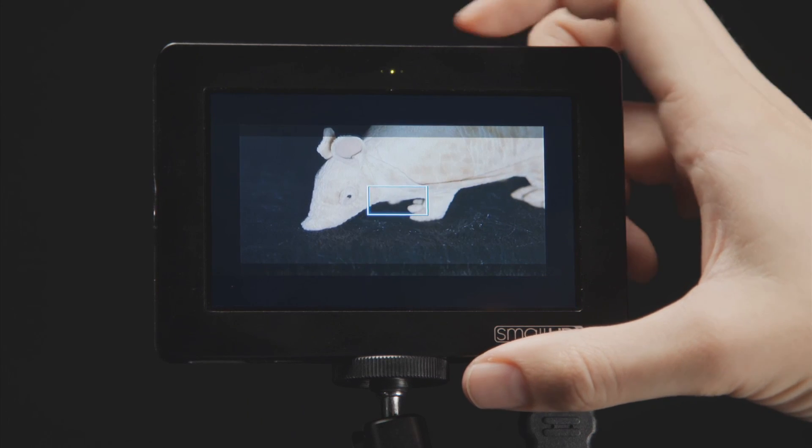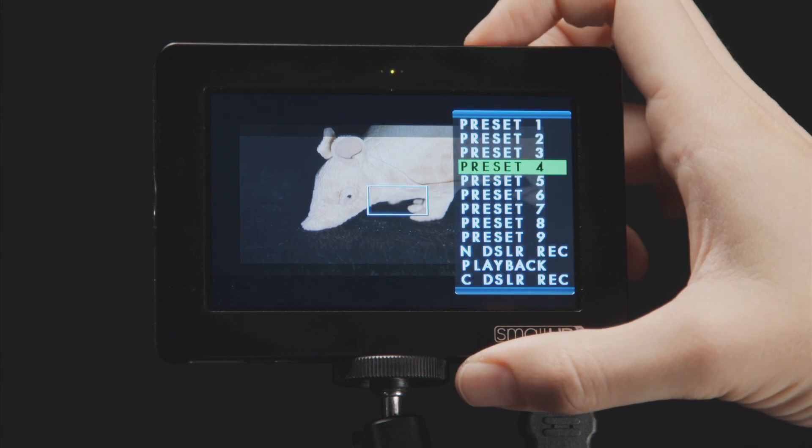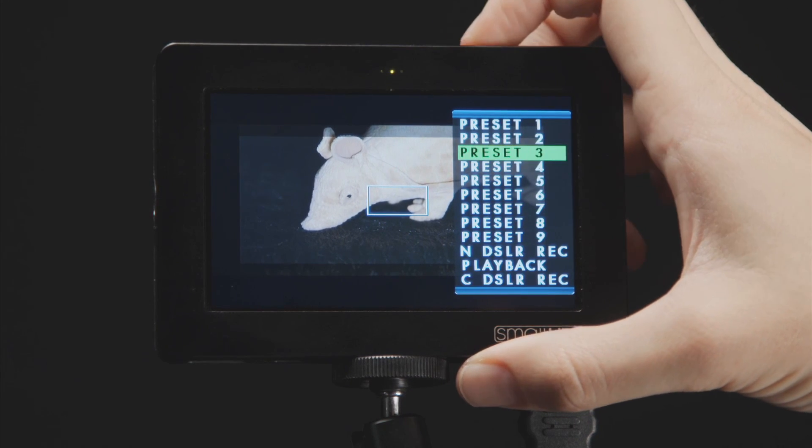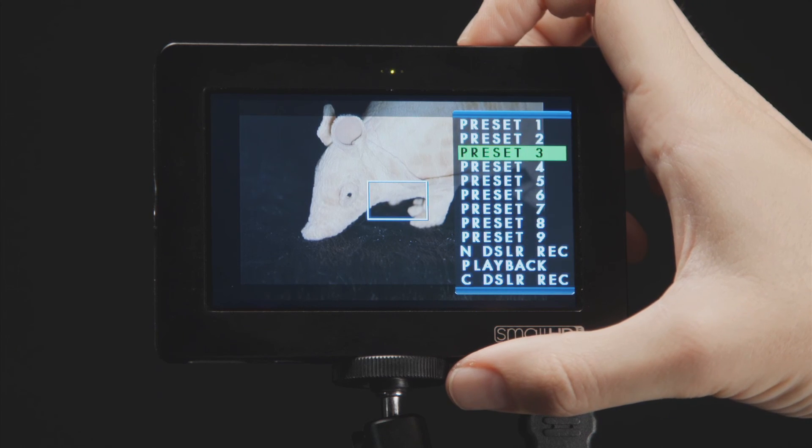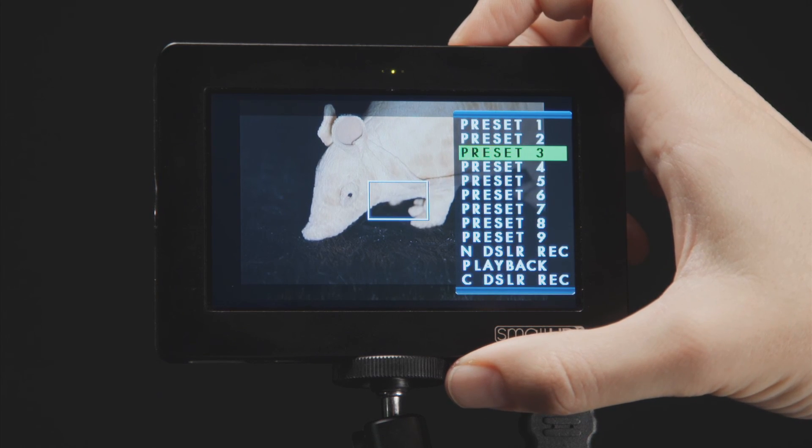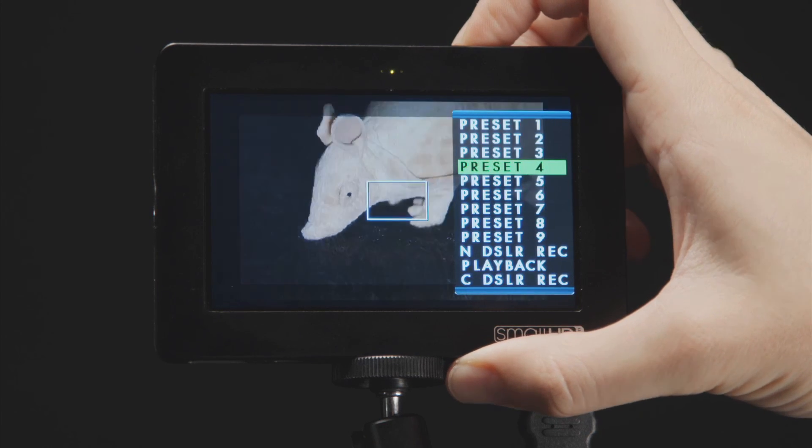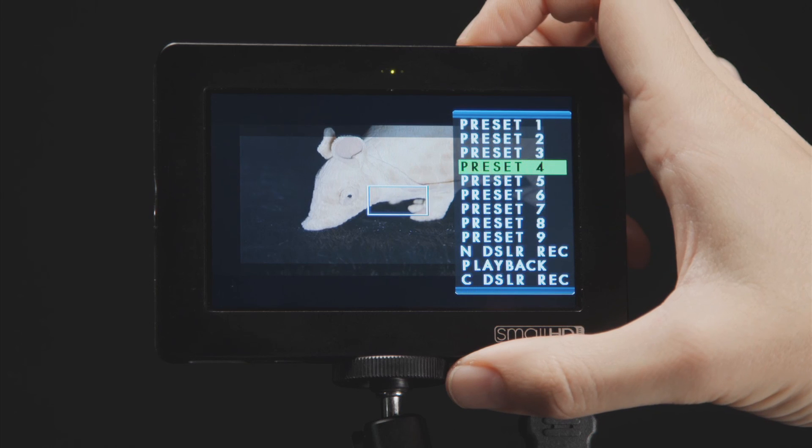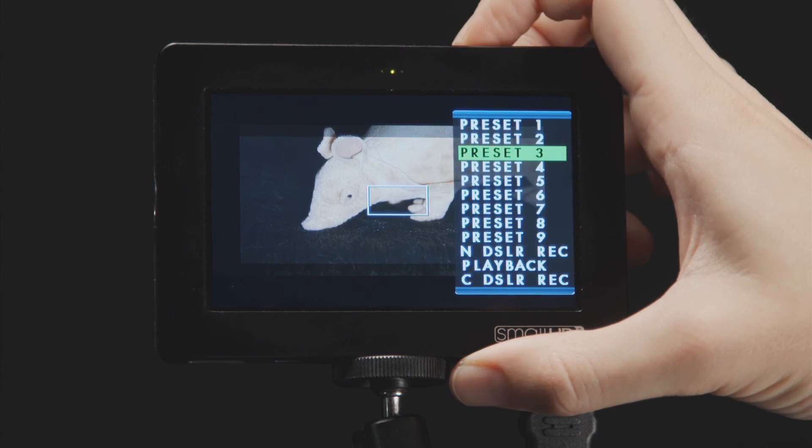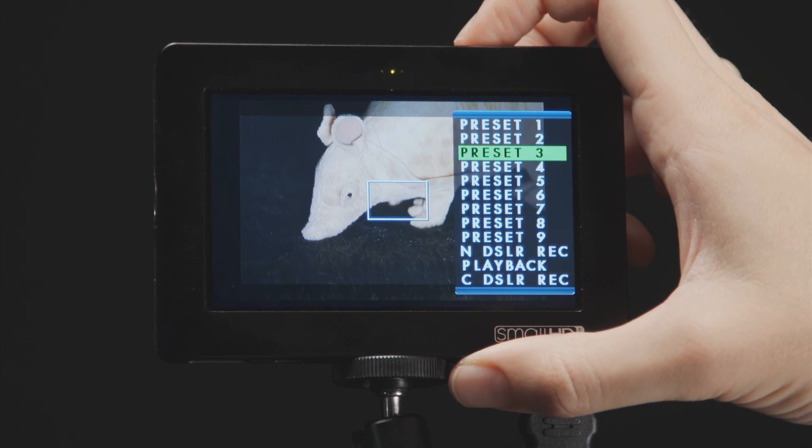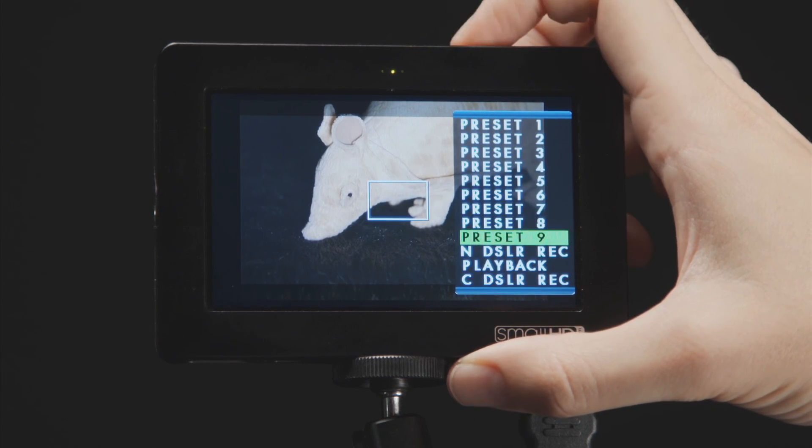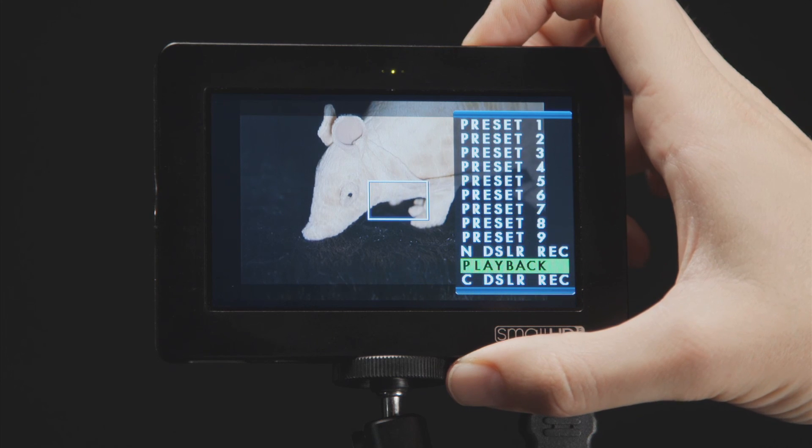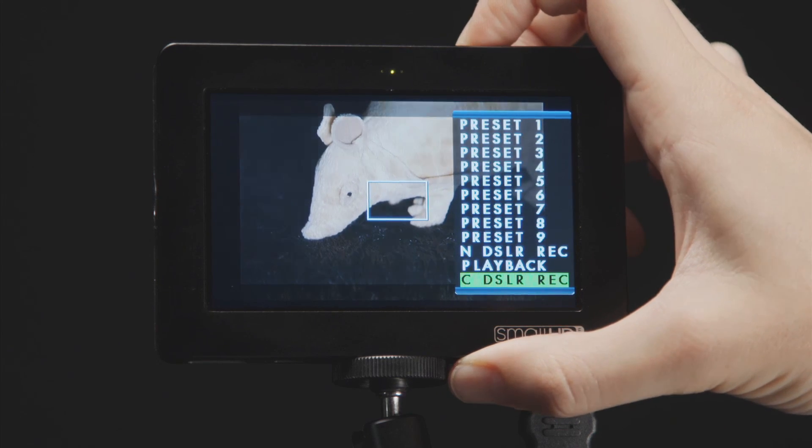Now simply by going back to preset three, we can see that the 16:9 scale we turned on is still on and in that preset, while in preset four, 2.35:1 has remained activated. You can enable all types of options and functions in presets to help make your workflow quick and productive.